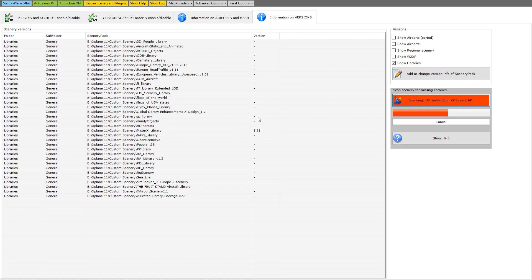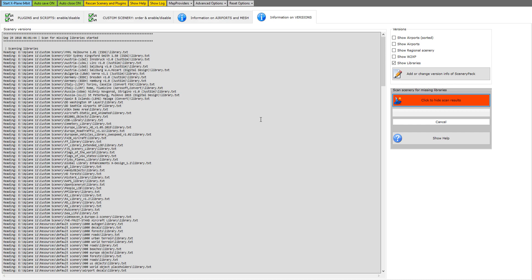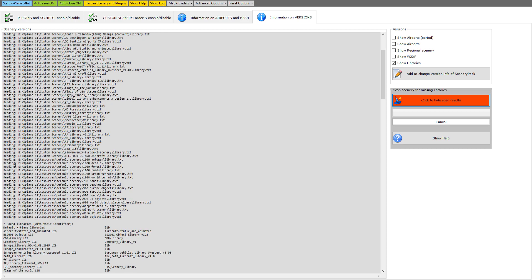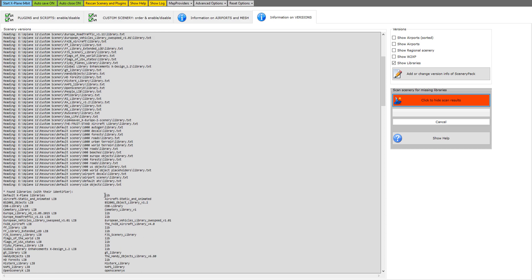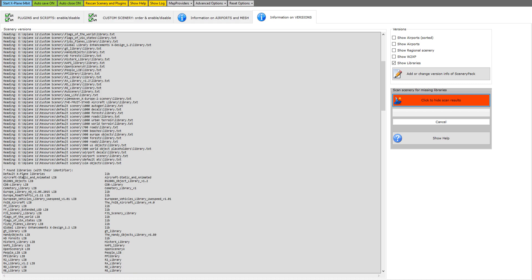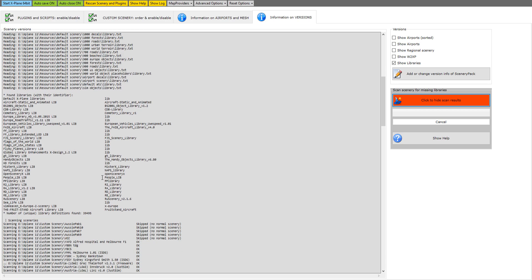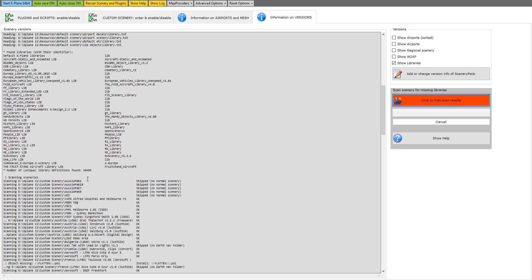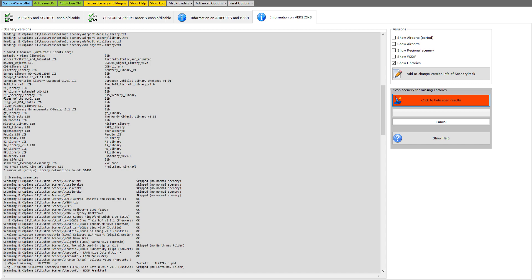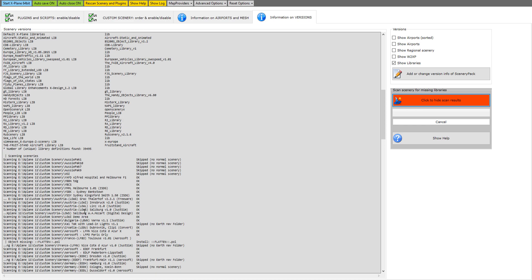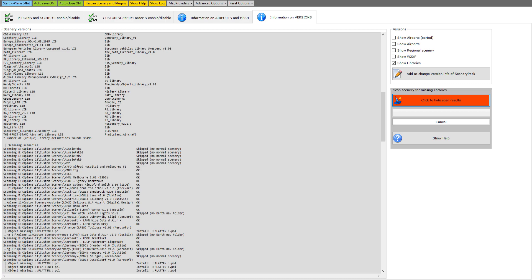Once you've clicked on that scan when you're on the information on versions, it scans all of your files and the libraries, scans for missing libraries. You can see here resources and everything so far looks good, found libraries with their identifier, yes looking good. But when you come down through your sceneries, this is where it is.